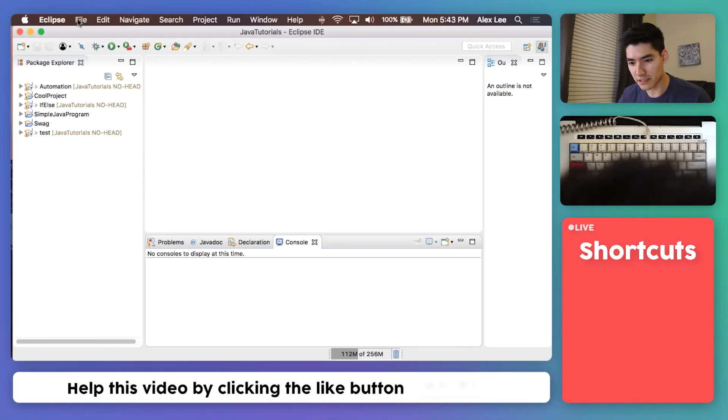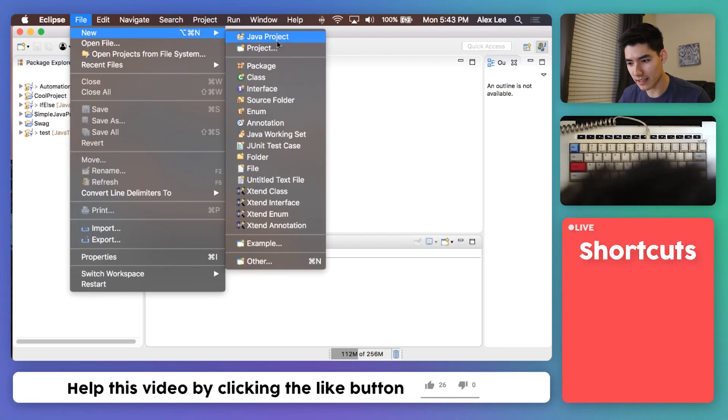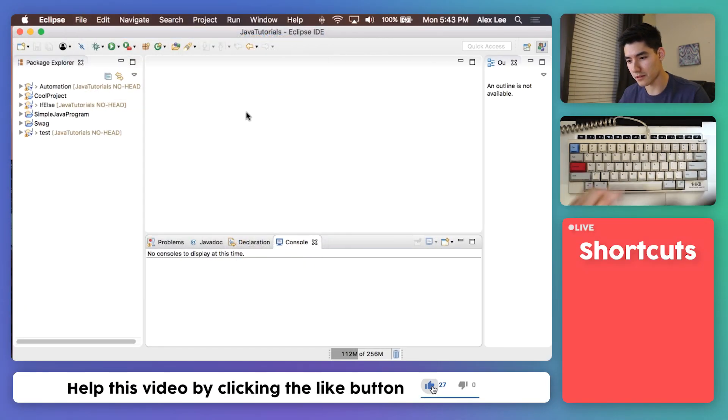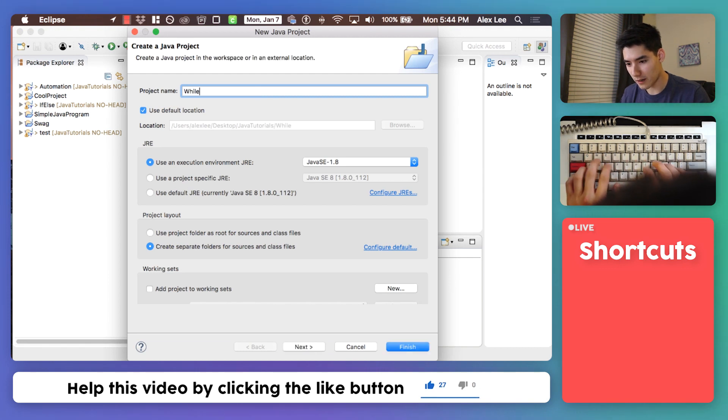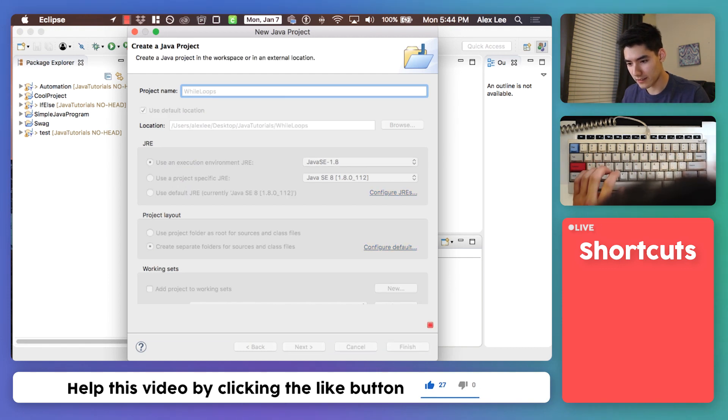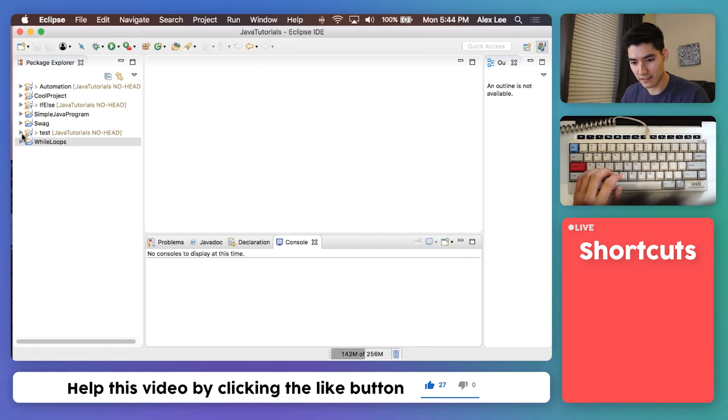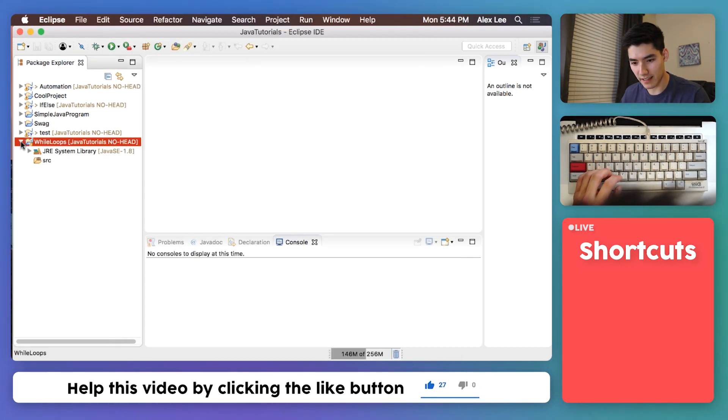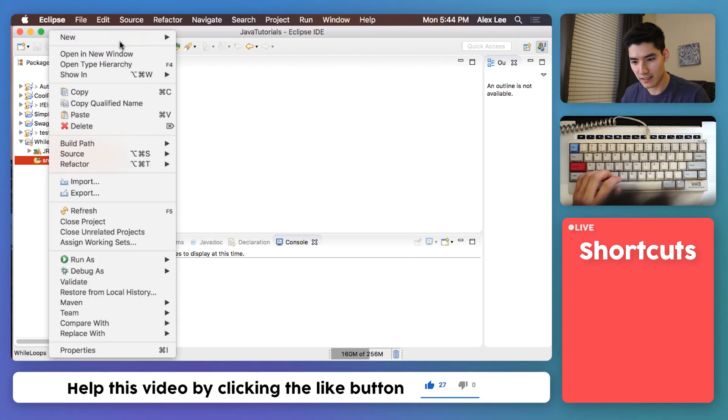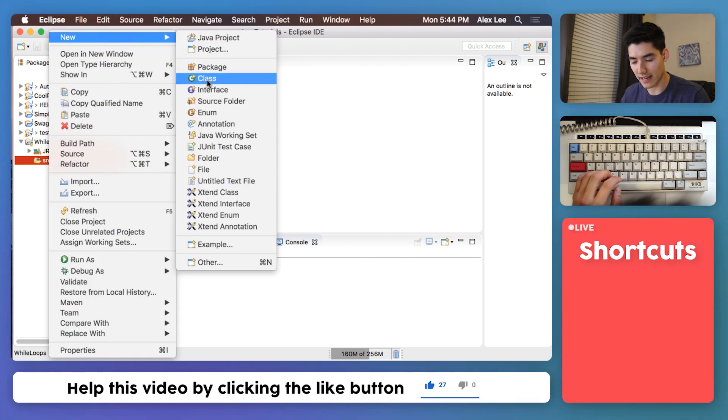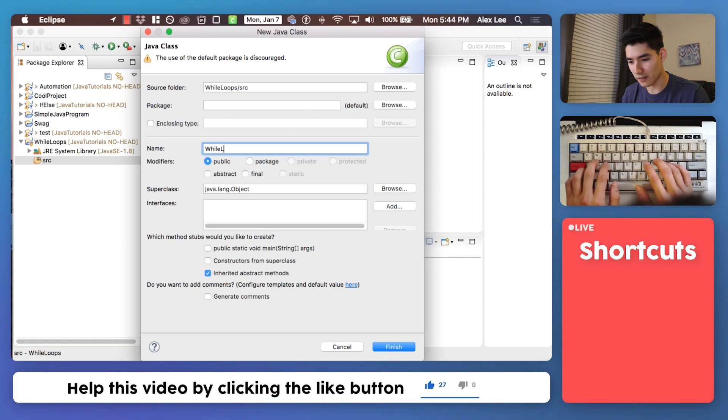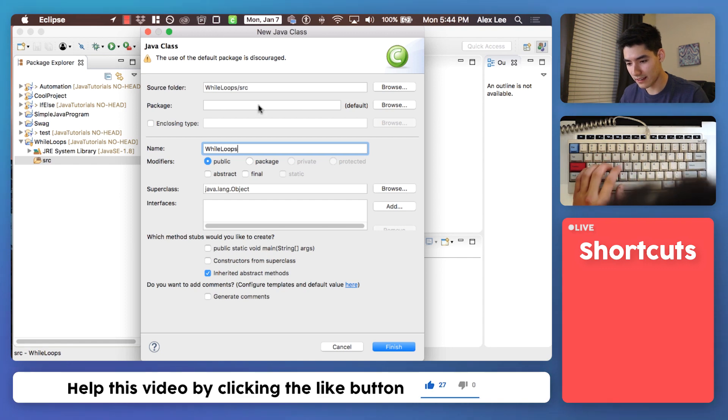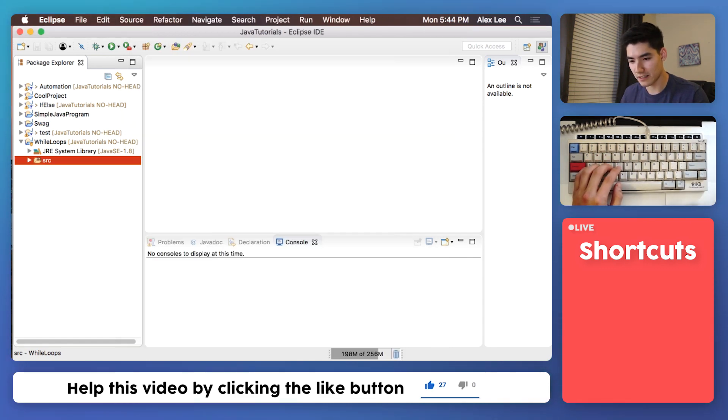So as usual just hop into Eclipse, make a new Java project, we'll call it while loops. Expand that on the source folder, do a new class and that'll be our Java file, we'll name it while loops again, check this first check mark and hit finish.